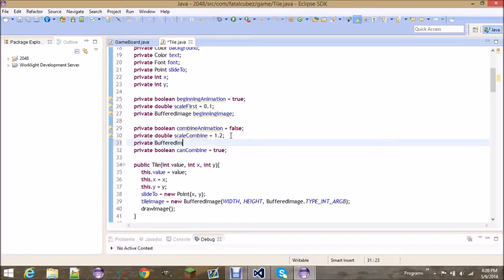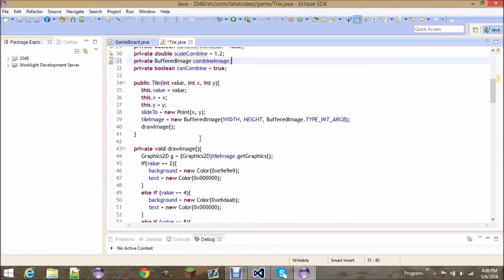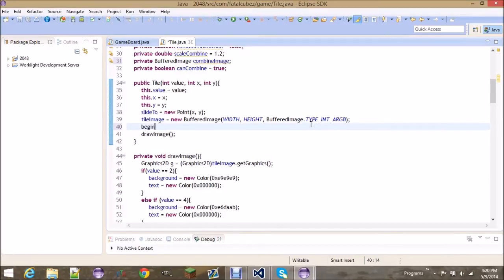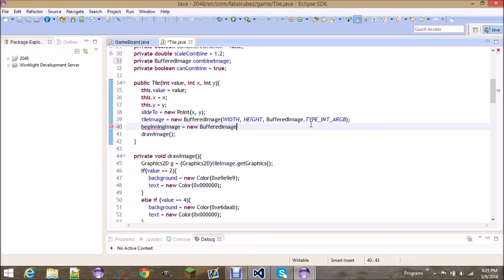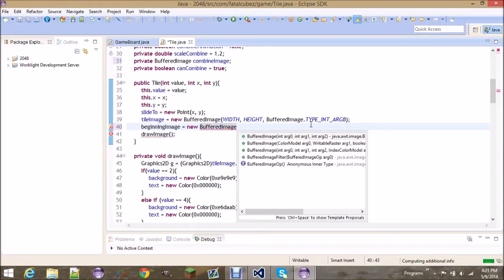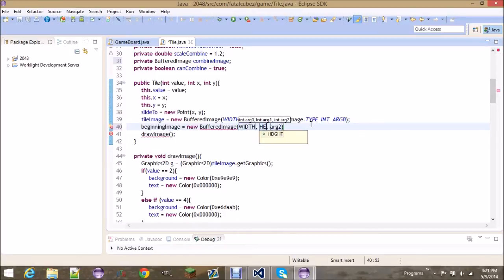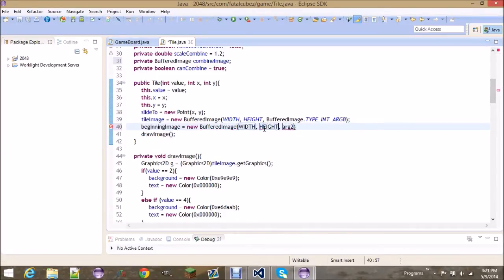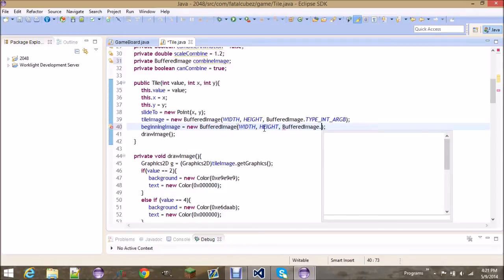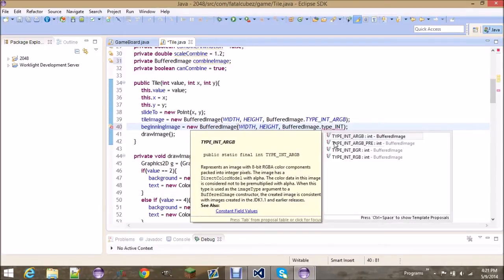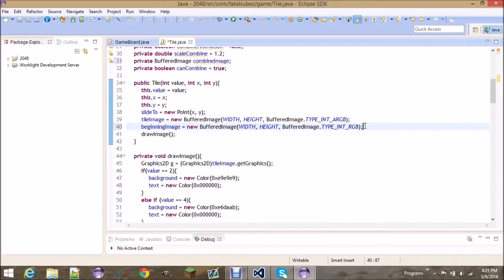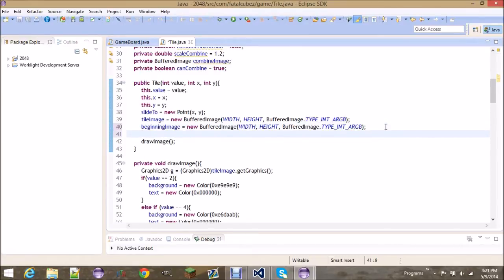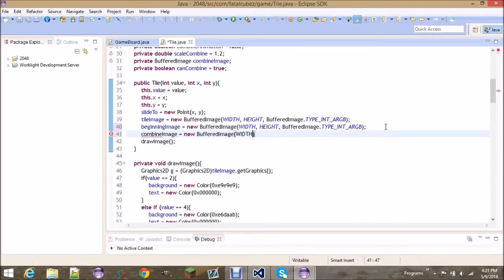Once you create all those variables, we need to initialize them in the constructor. So the beginning image is going to be equal to a new buffered image with width, height, and make it RGB. It doesn't really matter. I read somewhere that the speed at which it renders depends on what pixels your screen comes in, so if they're in an RGB format it's quicker. But performance really does not matter in this situation, so do what you like here. It's basically gonna be the exact same thing for this one.